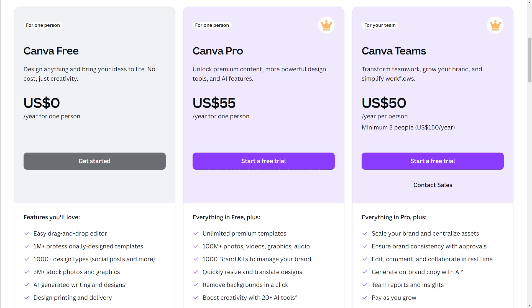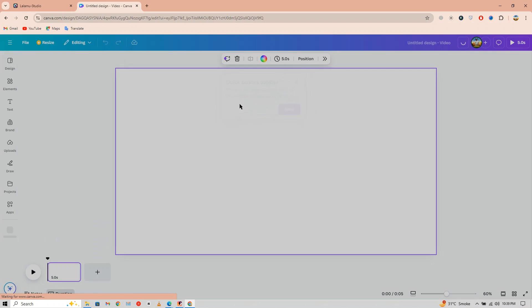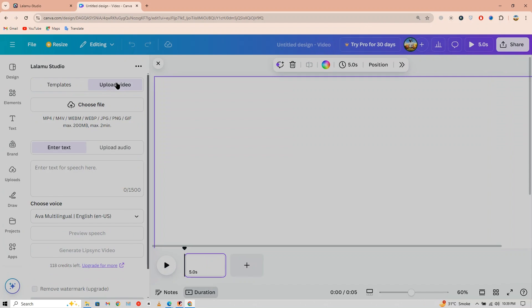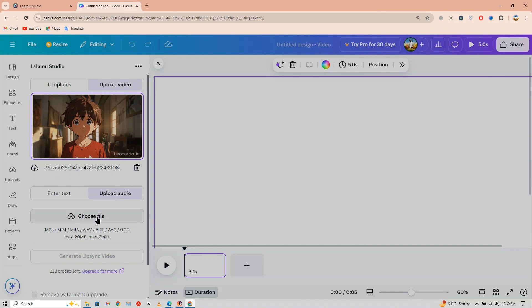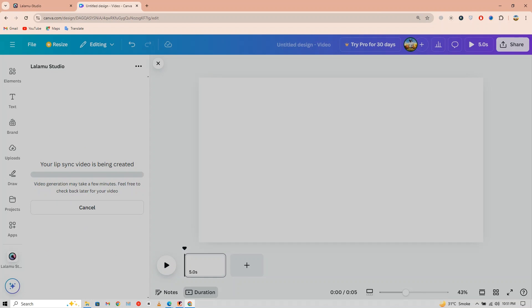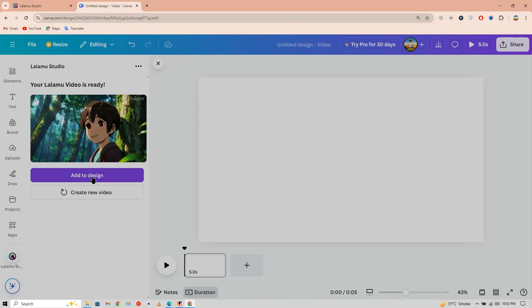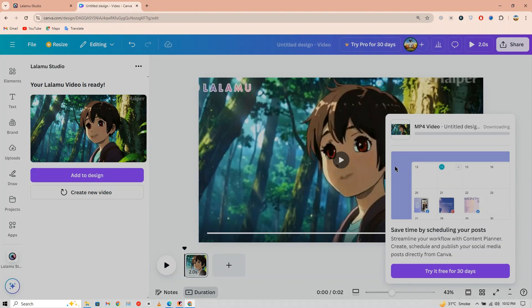Lalamush Studio can only be used on Canva. Click on Try and it will redirect you to Canva automatically. Note that Canva's premium package starts from $55, but I can give it to you for just $5. Click on Use in New Design and the design will open. On the left side, click on Upload Video and upload the video clip. Then Upload Audio and upload the audio file — remember, it's the narrator script we generated before. Finally hit Generate. It may take some time. Add to the design, and you can download the video totally free.